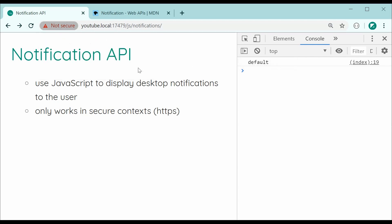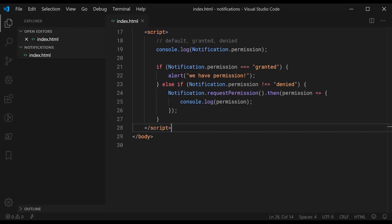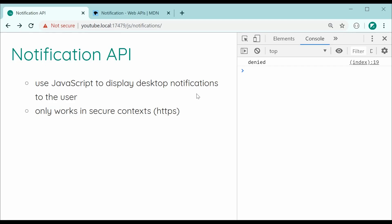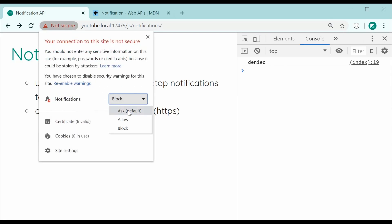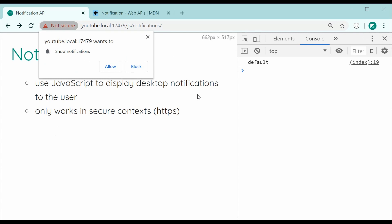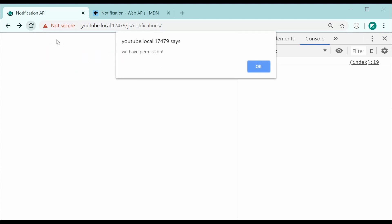If I say block we get denied. So now on refresh we can see it just says denied and the else if did not pass because it actually equals denied. So basically we're not going to hassle them and ask them again for permission if they already said no. If they go back and reset their permission to ask as the default then reload here and now if we press allow it says granted. So now if I refresh we can see that we have permission on page load.